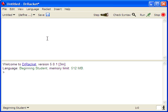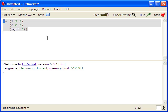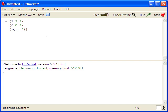Dr. Racket can also help us keep our programs clean and neat by providing automatic indentation. For example, if we put a complex expression, notice how Dr. Racket puts the cursor at an indented level each time.